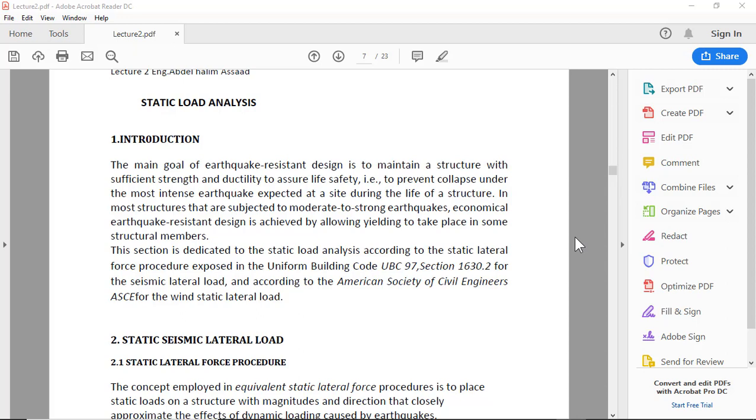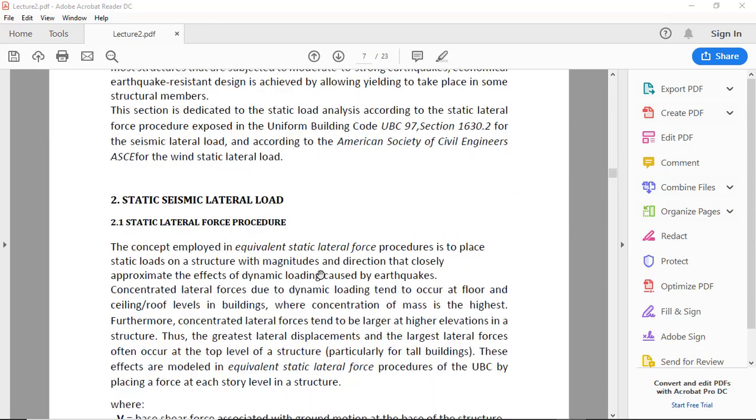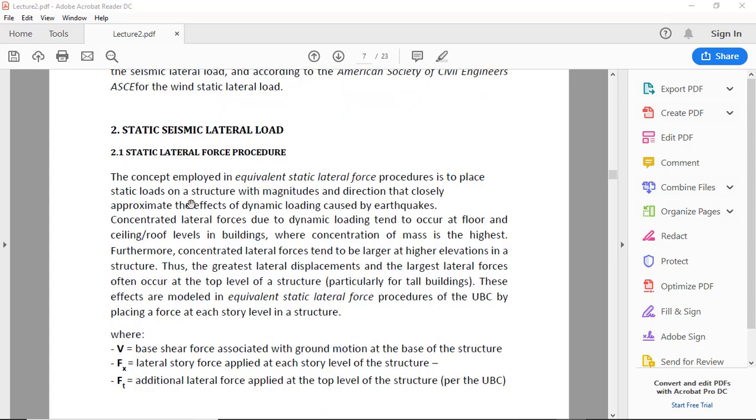And according to the American Society of Civil Engineers ASCE for the wind static lateral load. In the code UBC 97, there are two types of analysis: static lateral force procedure and dynamic. The concept employed in equivalent static lateral force procedure...